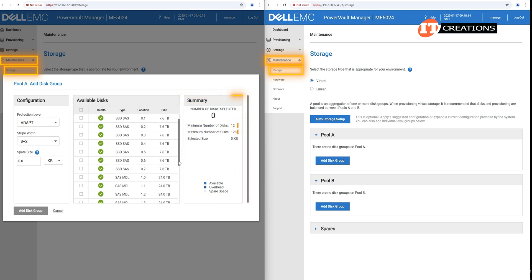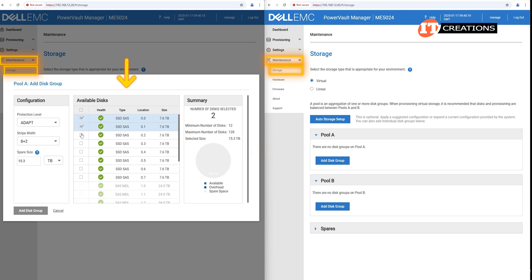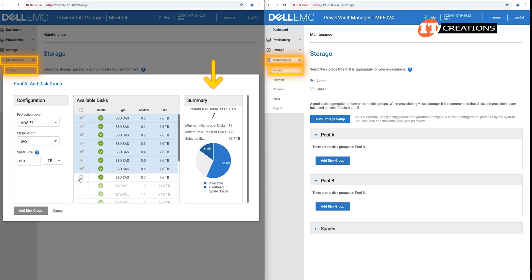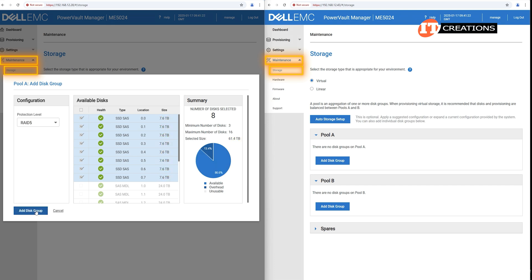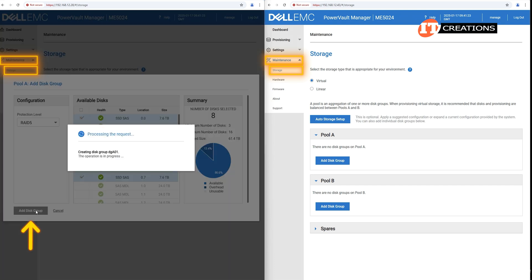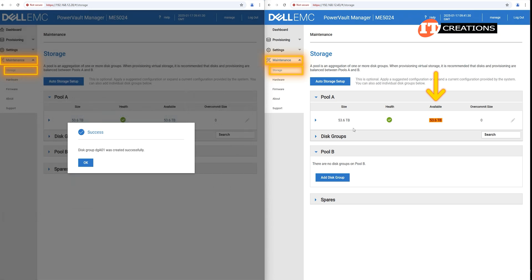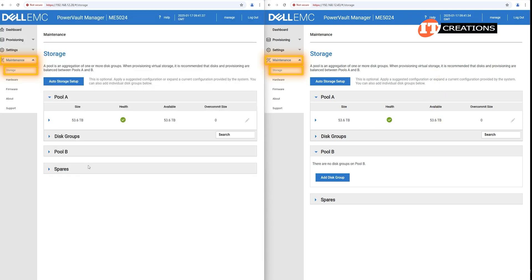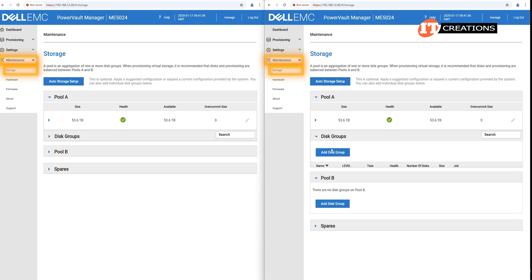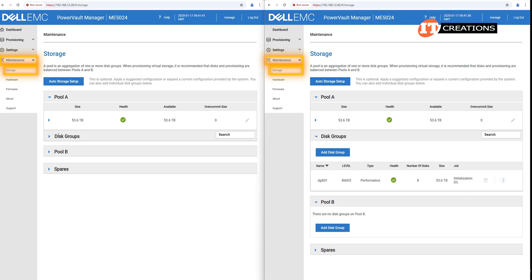For our first configuration, we're going to be using RAID 5 for our SSD performance drives. We chose all eight drives, and you can see in the pie chart to the left in the Summary, the available, overhead, and unusable storage. The selected size is 61.4TB with all eight 7.6TB drives combined. Then we click the Add Disk Group button to create. The usable size of that data pool is at 86.6% of the available storage at 53.6TB. The system automatically recognizes this as a performance group with low-latency SAS SSDs installed.